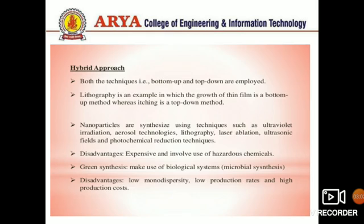Additional synthesis techniques include laser ablation, ultrasonic fields, and photochemical reduction techniques. The disadvantage is that these methods can be expensive and involve the use of hazardous chemicals.